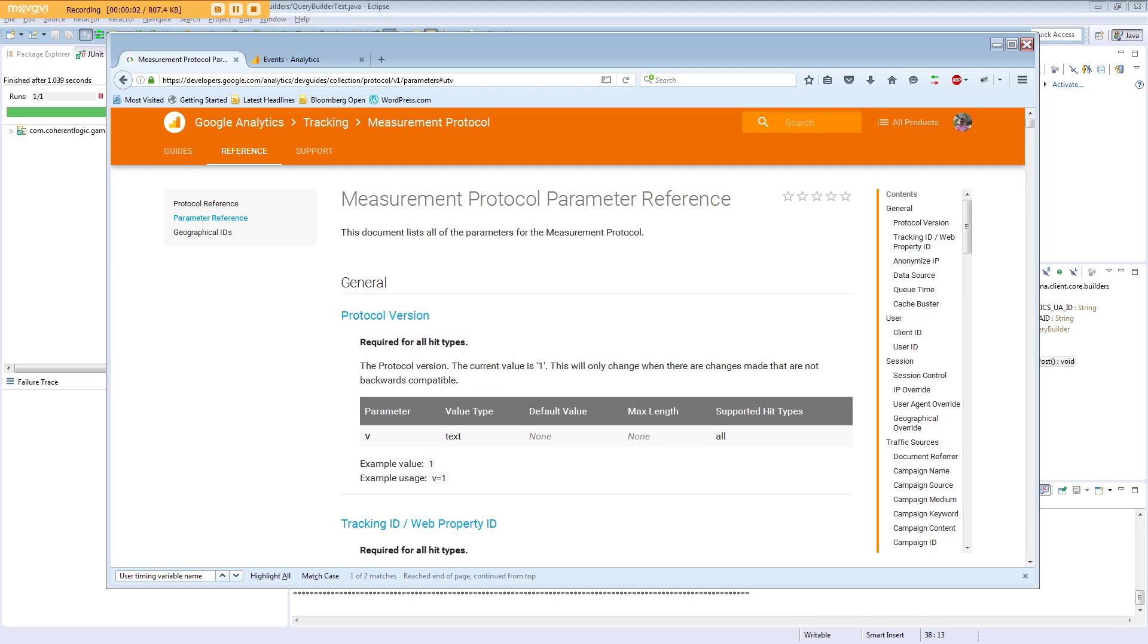Hi, this is Tom from Coherent Logic. Today I'd like to give you a quick overview of our Java client for working with the Google Analytics Measurement API. I'd like to jump right in and cover three parameters available.